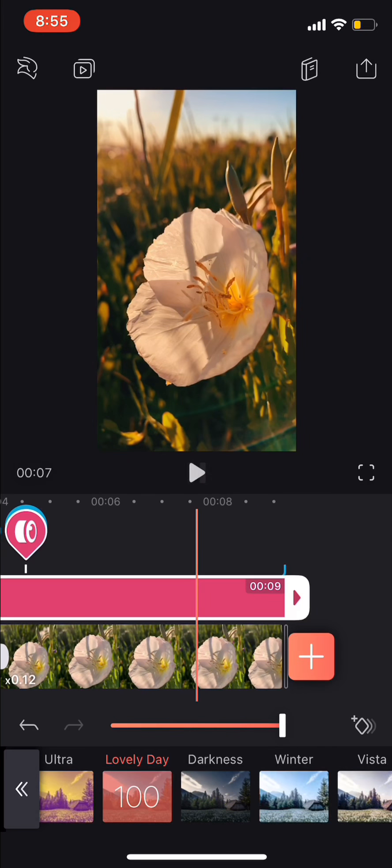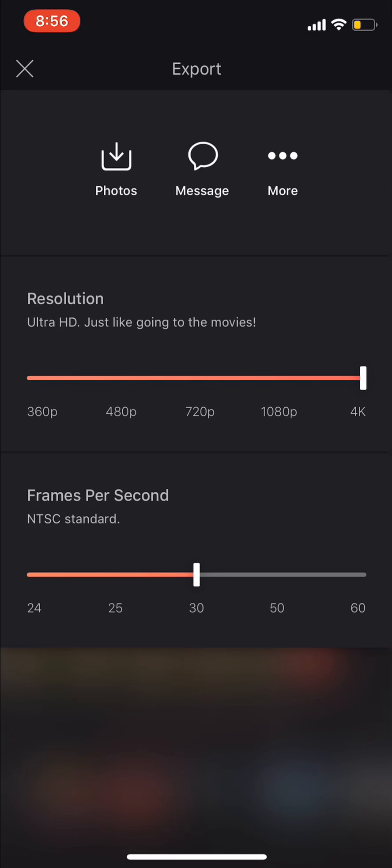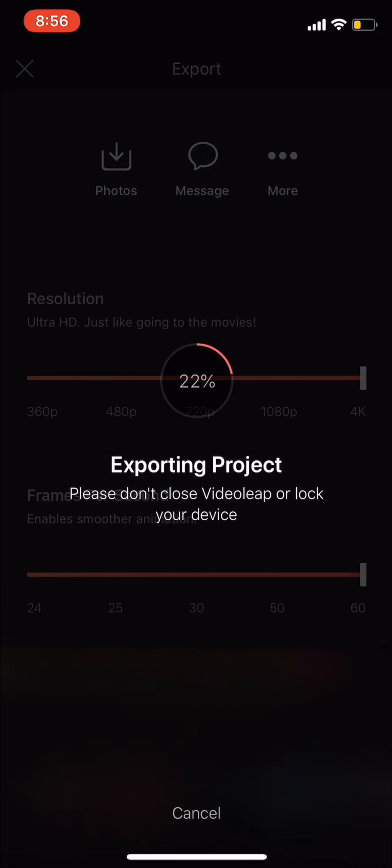It's pretty easy. You're going to want to export it in the highest quality that you can. And then you're going to upload it to TikTok.